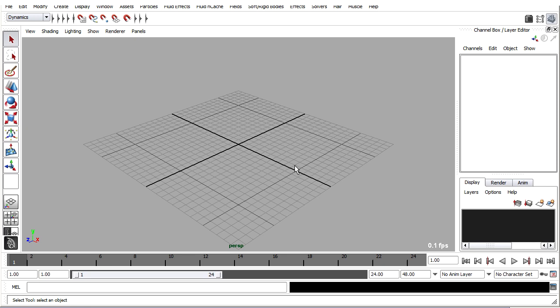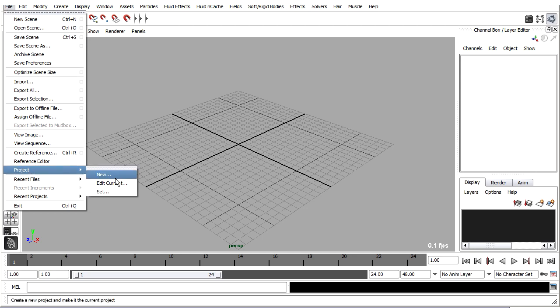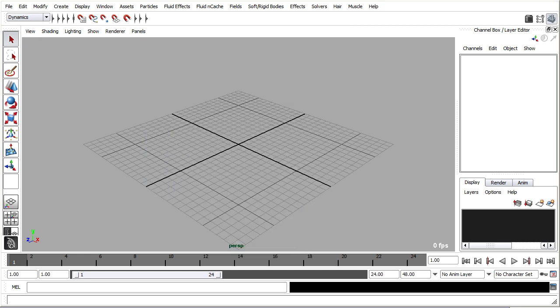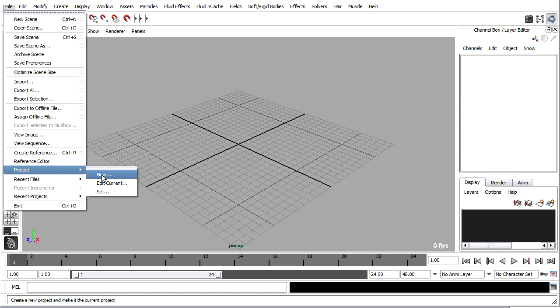The first thing, as always in Maya, is to create a project. Let's just check in with what my current project is in the File menu, Project Edit Current, and I can see that it's the default project in the current user's Documents Maya Projects folder. Very good, so I'm going to create a new project under File, Project New.